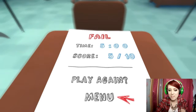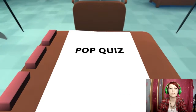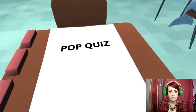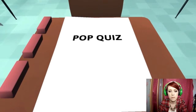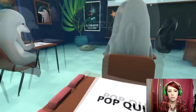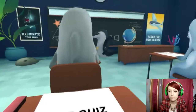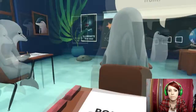Let's do this and get it right this time. Pop quiz, I'm ready. Ok, yep.